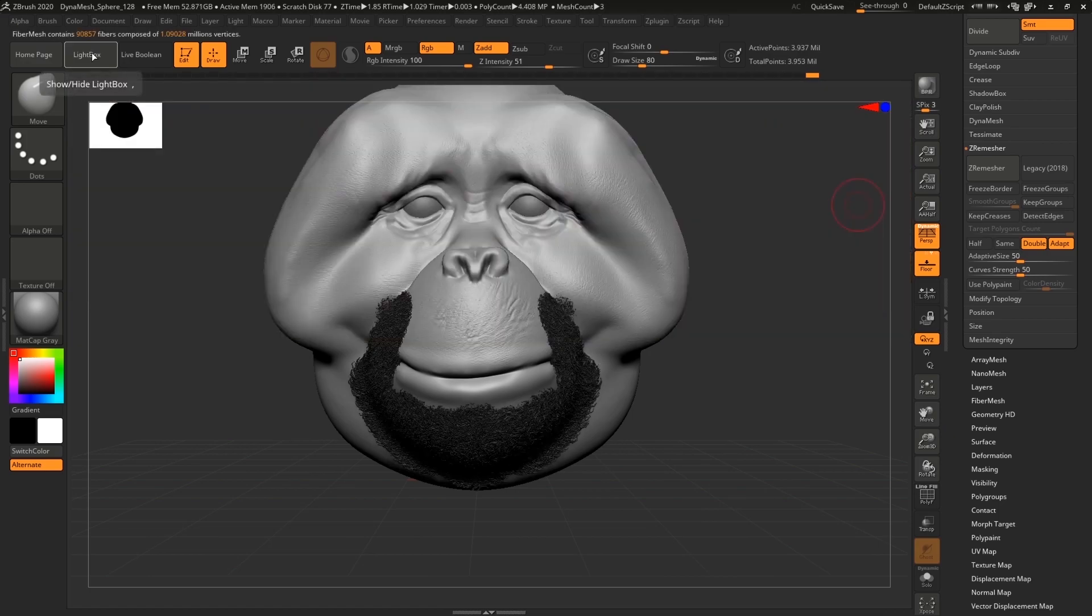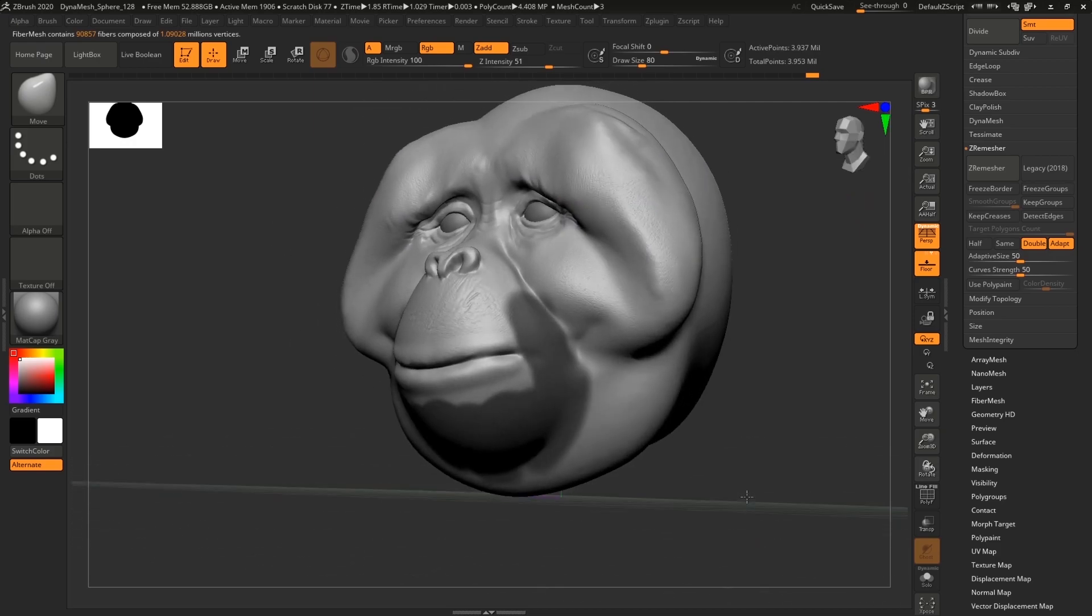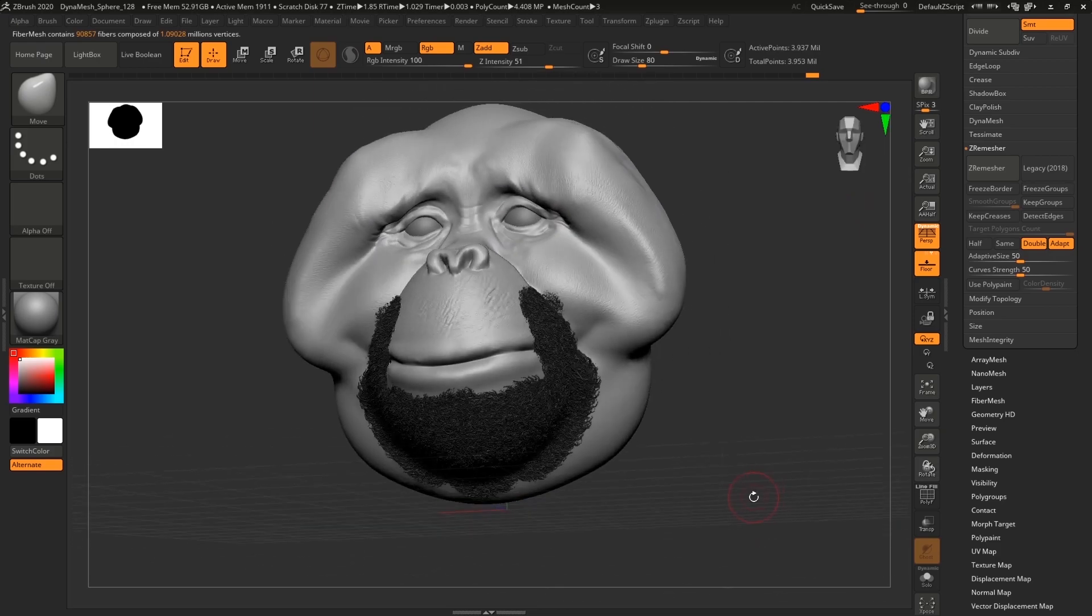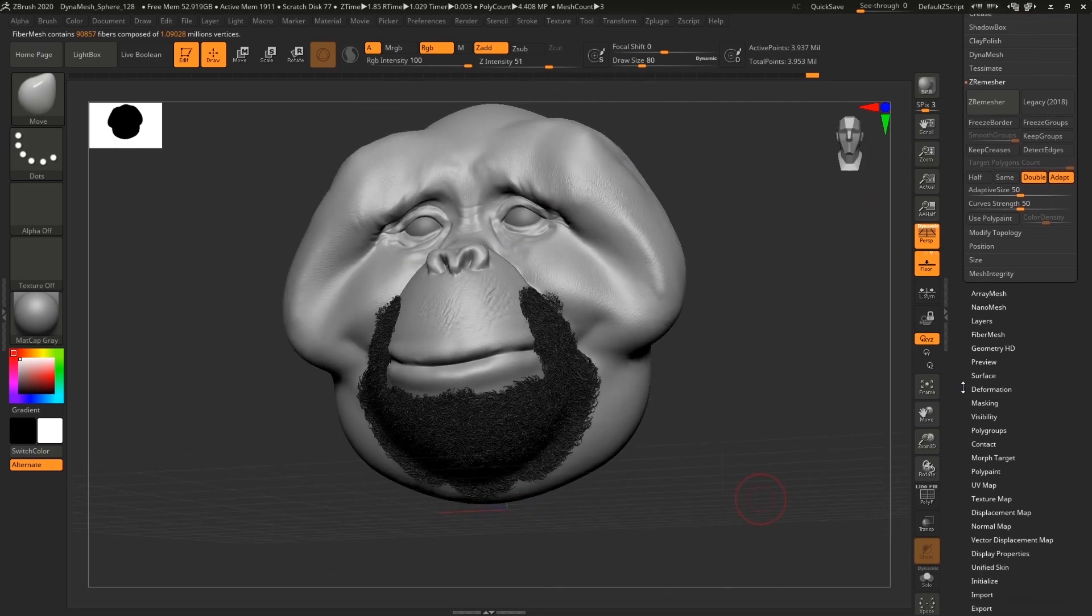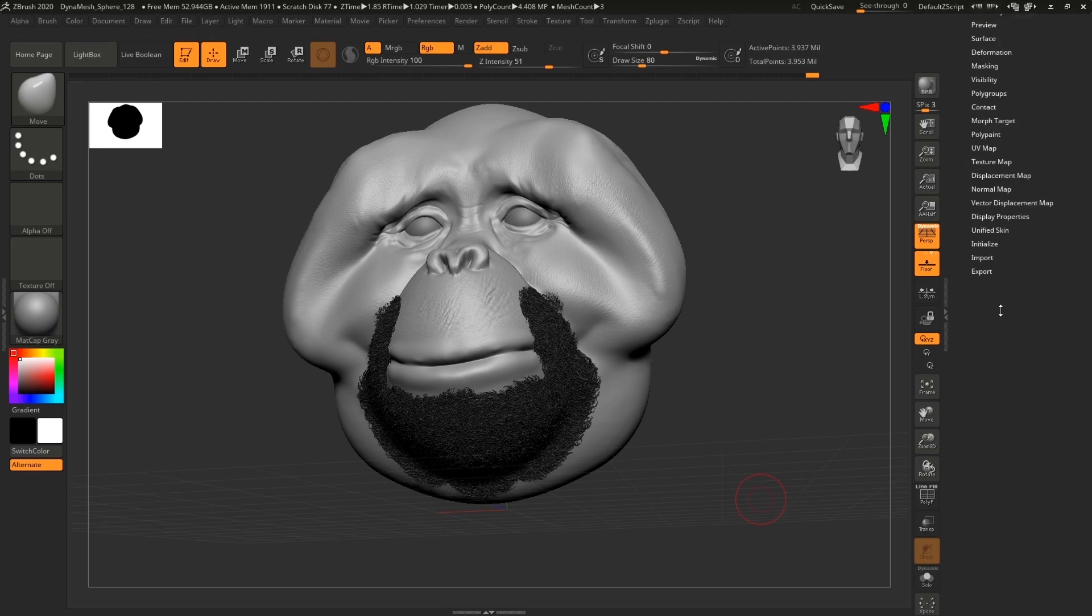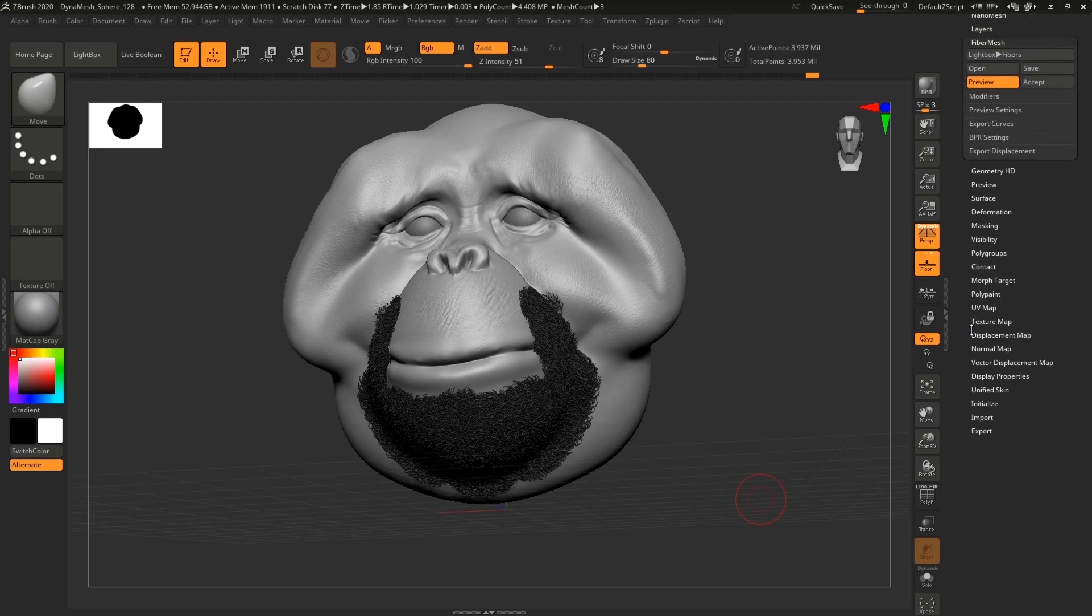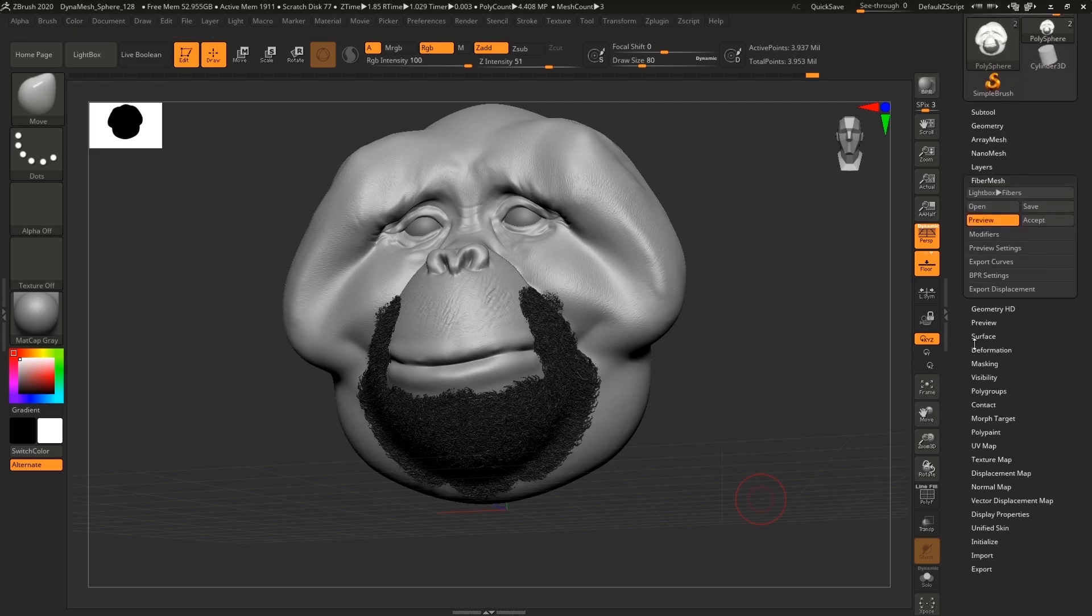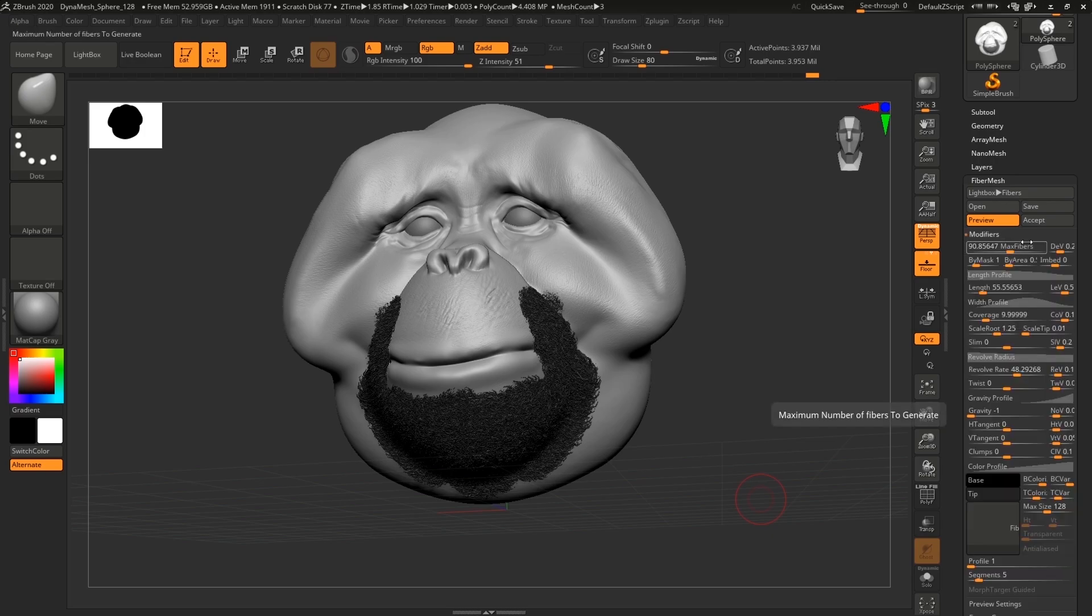I'm gonna pick this short baby, double click, and you can see that it's applied to the model. It kind of looks cute but we're gonna fix that. We're gonna adjust that by going to Fiber Mesh tab.